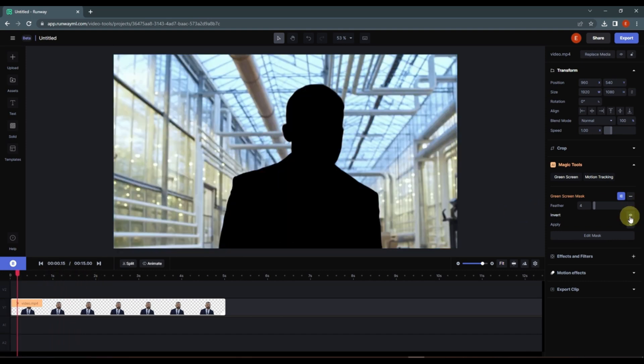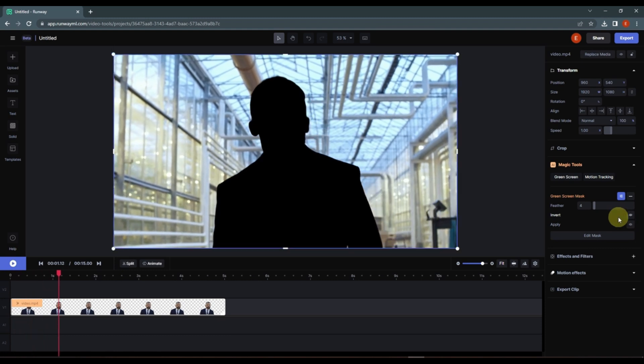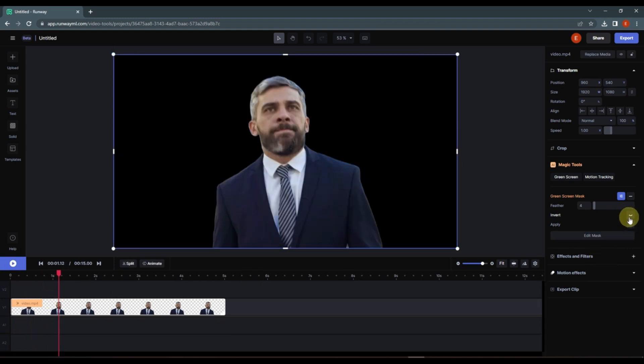Now you can also invert this mask. Click here and as you can see, now the subject is removed and we have the background. And if we click here and invert, you can see now we have the subject.